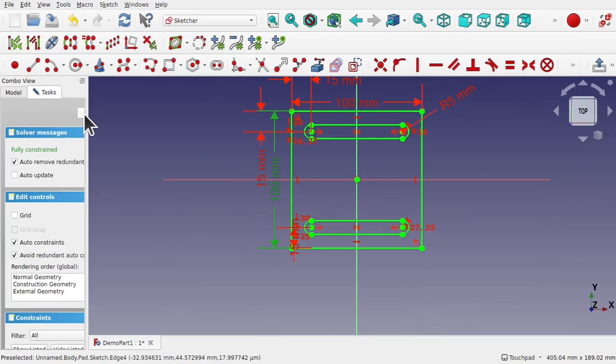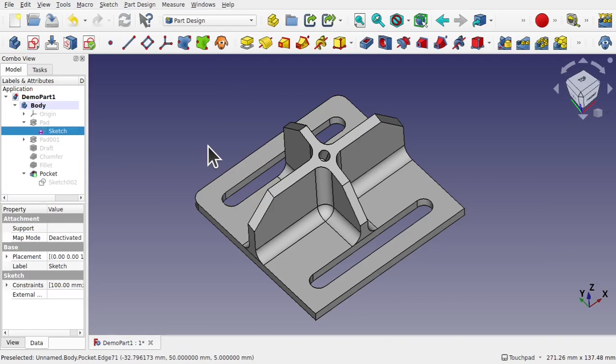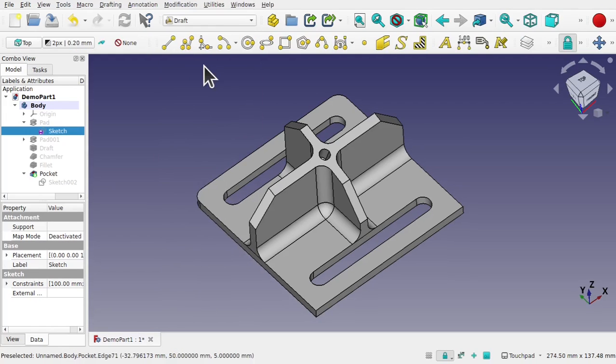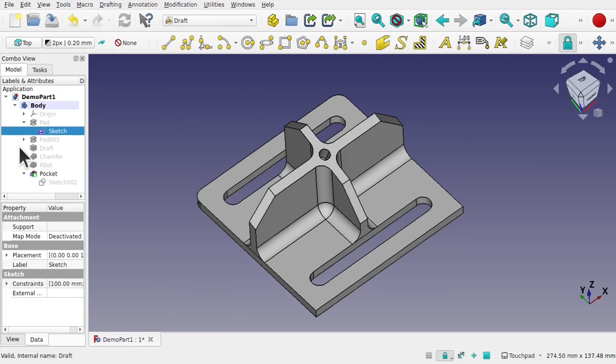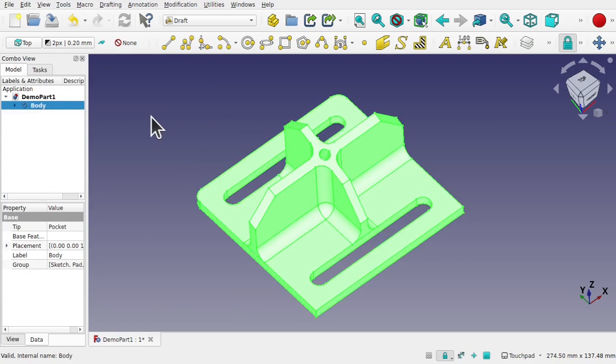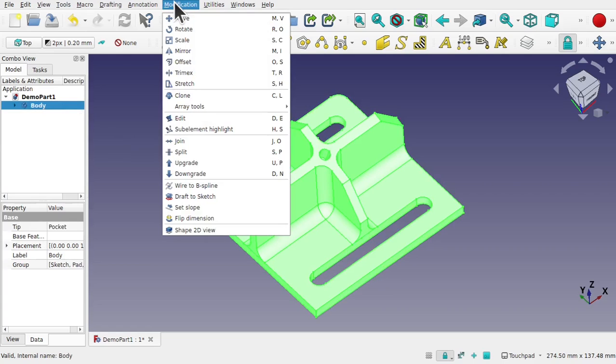Let's close that. If I wanted to create a scaled copy of this, I'll come over to the Draft workbench and use the scaling tool within here. To use the scaling tool we pick the body, the item that we want to scale, come up to Modification and come down to Scale.